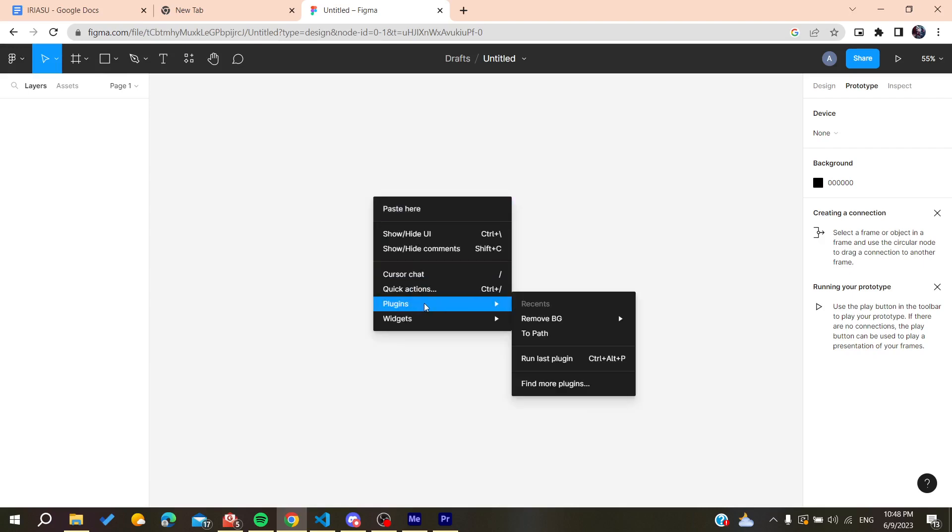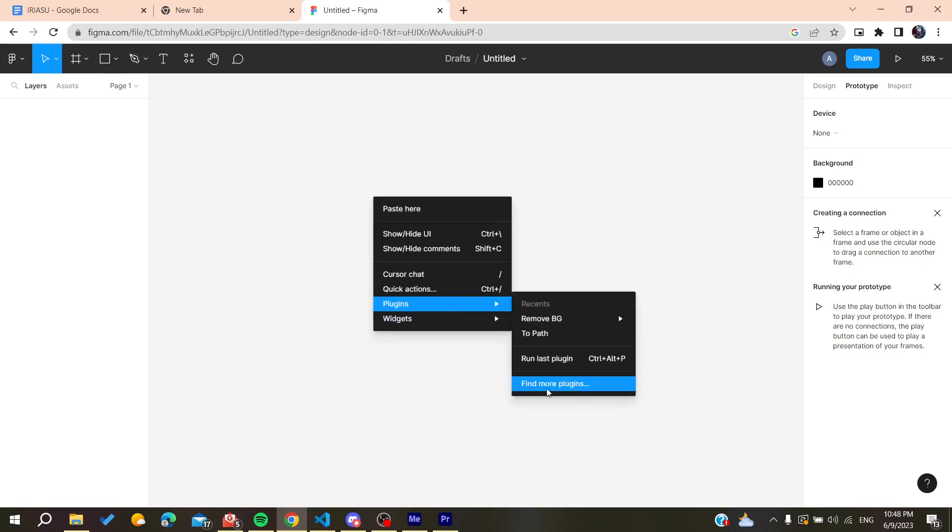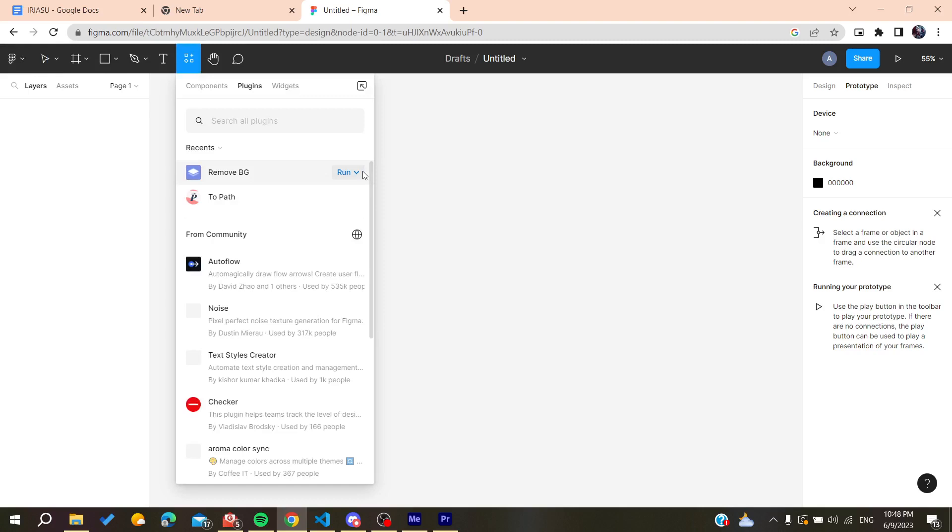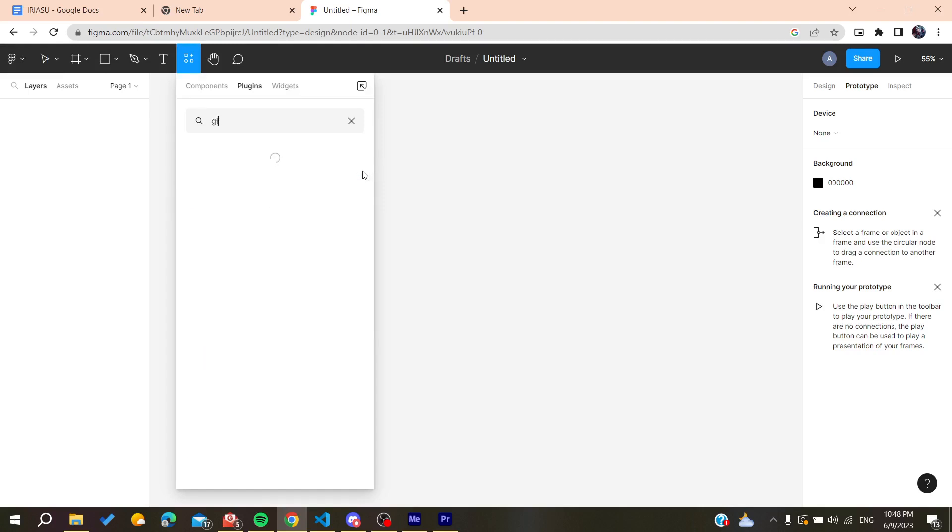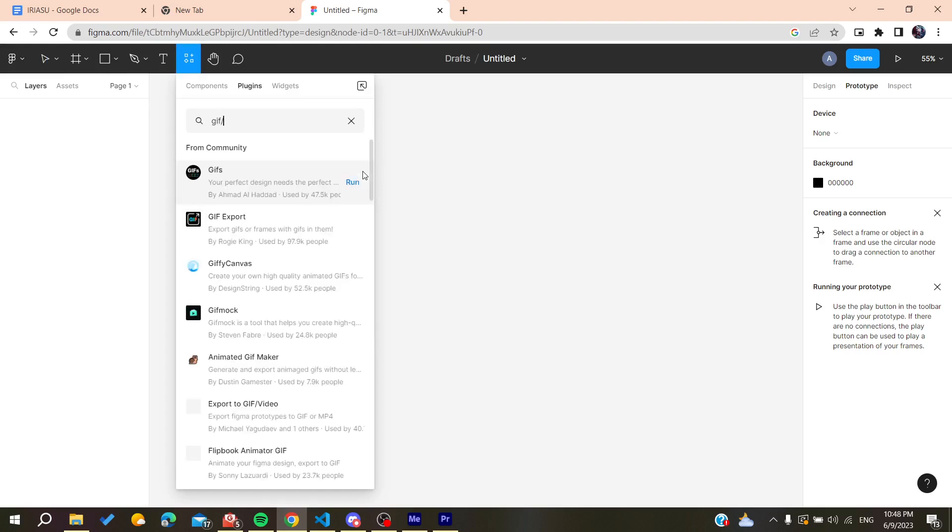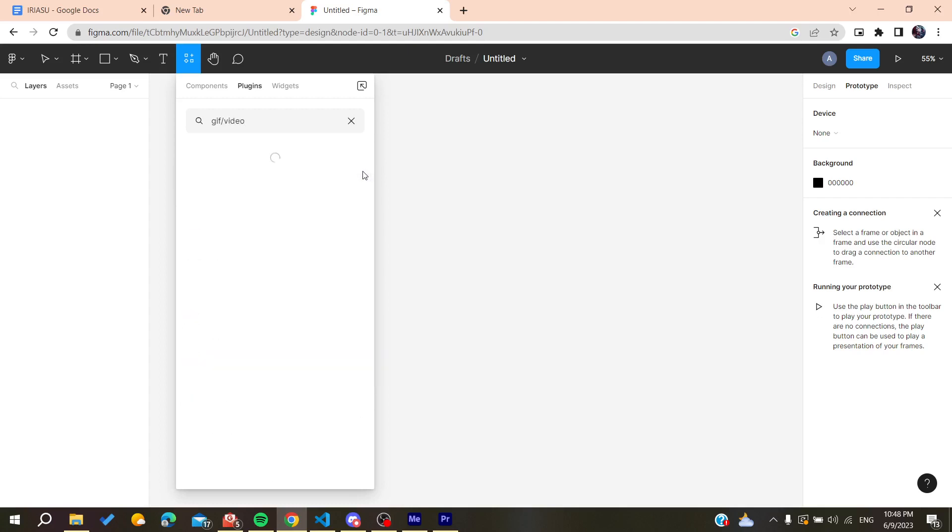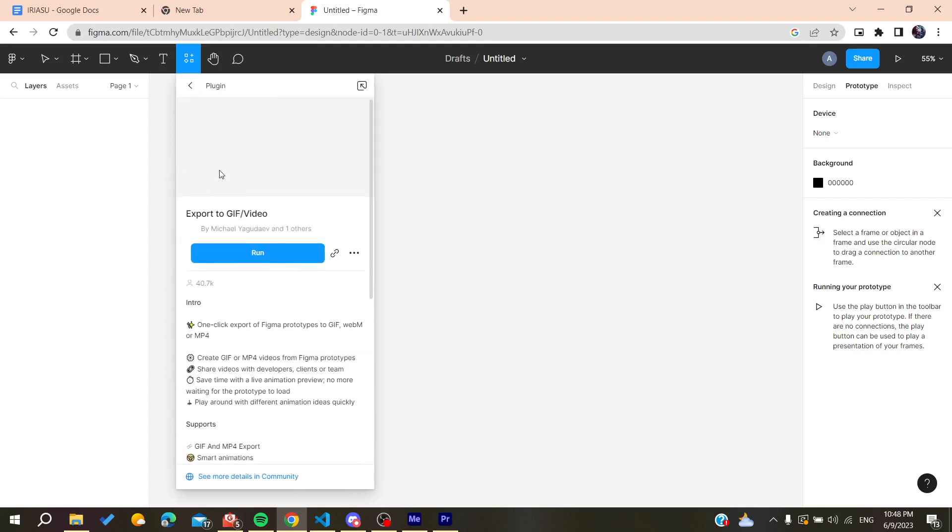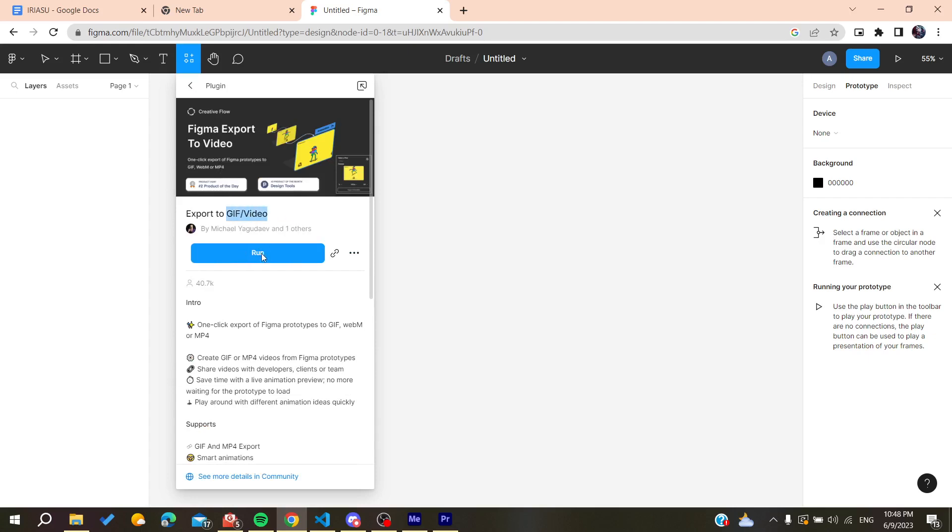Otherwise you can just use a plugin that is called GF2 image or to end videos. So it will just convert your screens that means you record to GIF and videos.